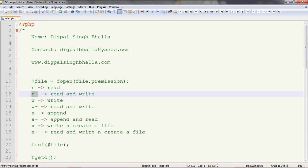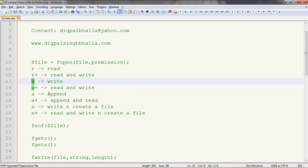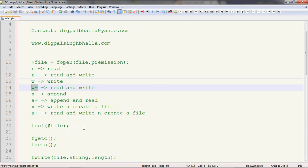Second is 'r+', which will open the file with both read and write operations. Again, it returns false if the file doesn't exist. Then we have 'w'. As a write parameter, it will write to the file, but 'w' will write from the first line — it will not append from the last character. Instead, it will start replacing from the first character. We will see this in coming examples. 'w+' gives both read and write operations but again starts writing from the first character of the file.